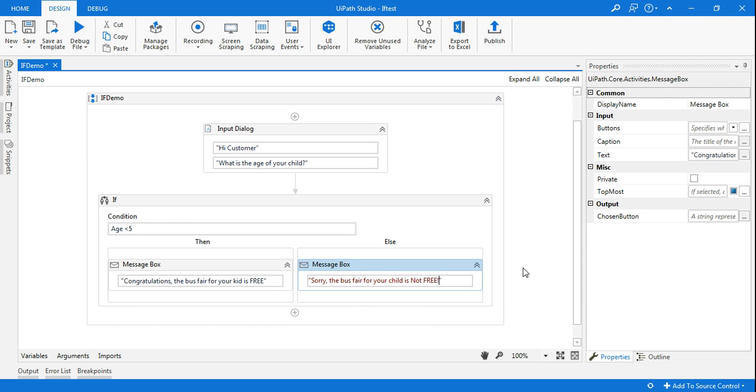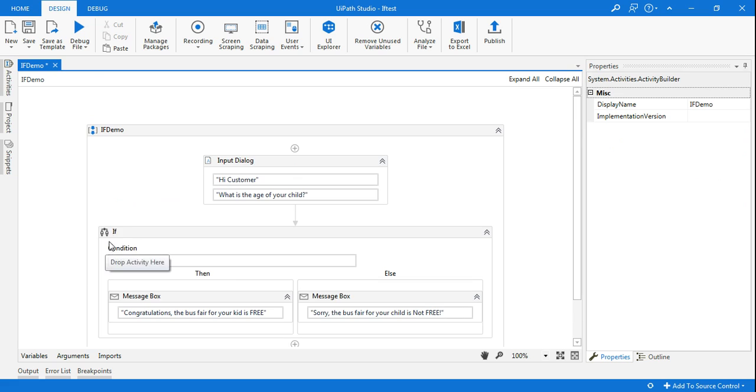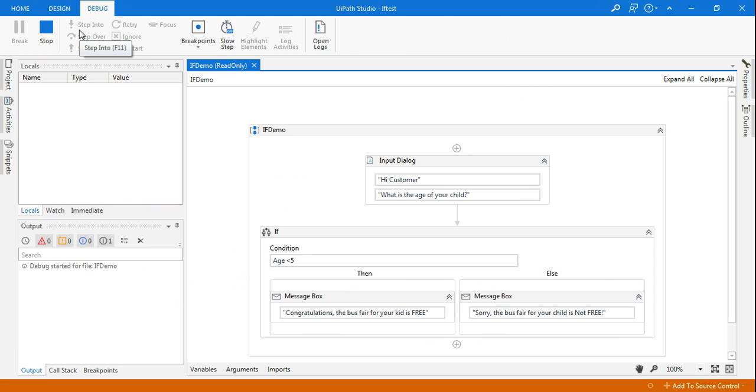Now let's run this and see how the If statement works inside UiPath. I'm going to save it. I'm going to run this now.